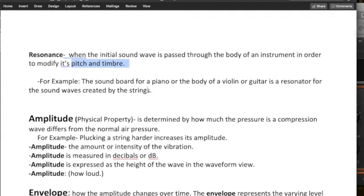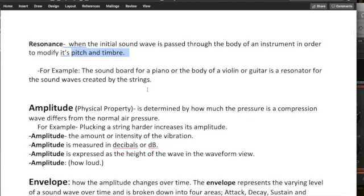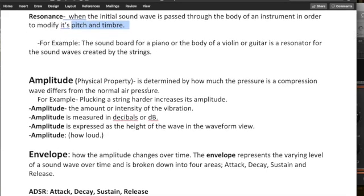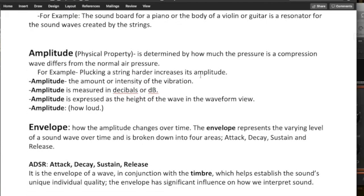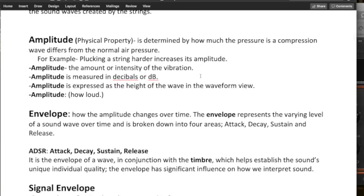So again, as review, amplitude, also physical property, is determined by how much the pressure is a compression wave differs from the normal air pressure. For example, plucking a string harder increases the amplitude. Amplitude is the amount or intensity of the vibration. It's measured in decibels, and is expressed as the height of the wave in the waveform, right? So amplitude essentially is how loud.